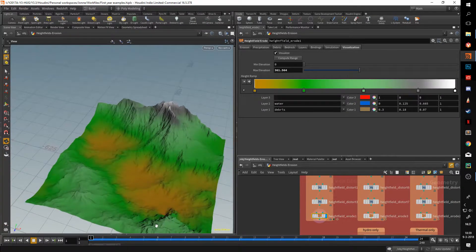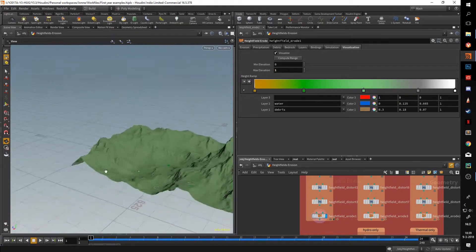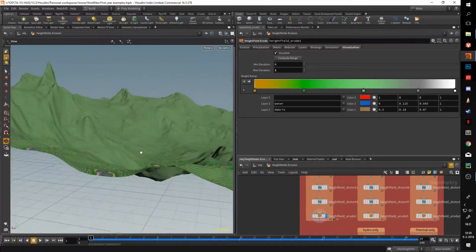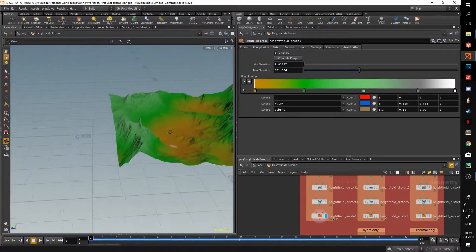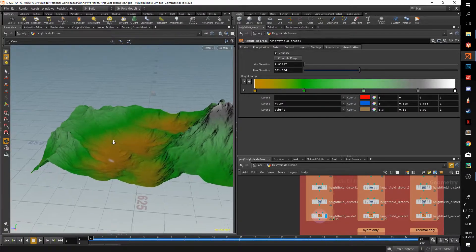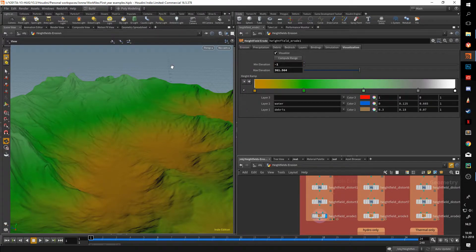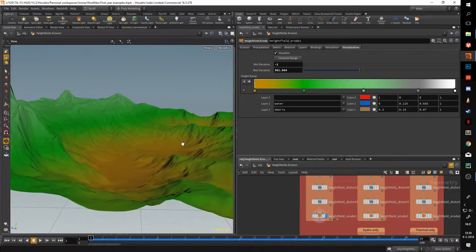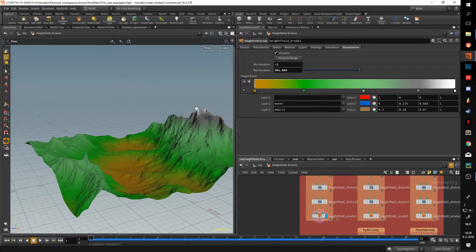The visualization tab adds a bit of look to your terrain. It'll probably start off looking weird because the max elevation will be set to one or something like that. What you want to do is hit Compute Range and it'll compute the range of your height field. The minimum elevation is never set correctly in my experience, so I subtract two from it, which puts us to about minus one.